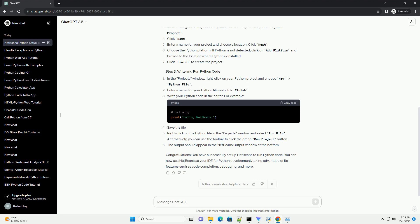Restart NetBeans when prompted. Open NetBeans. Click on File-New Project. In the Categories list, select Python. In the Projects list, select Python Project. Click Next. Enter a name for your project and choose a location. Click Next. Choose the Python platform.